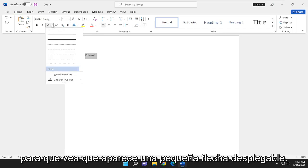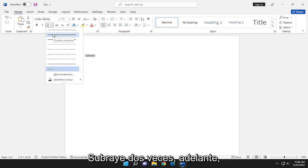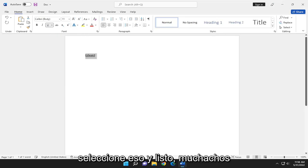So you see a little drop-down arrow comes up. Select the second item in here. It says double underline. Go ahead and select that.